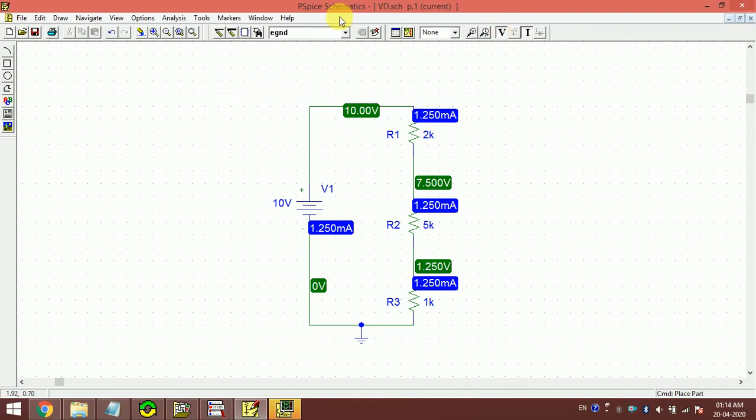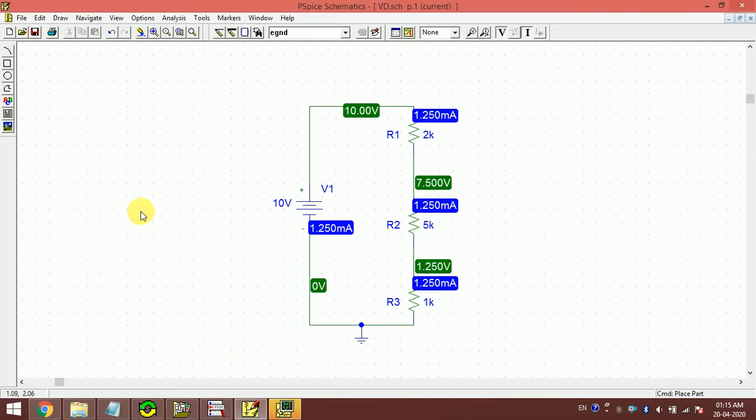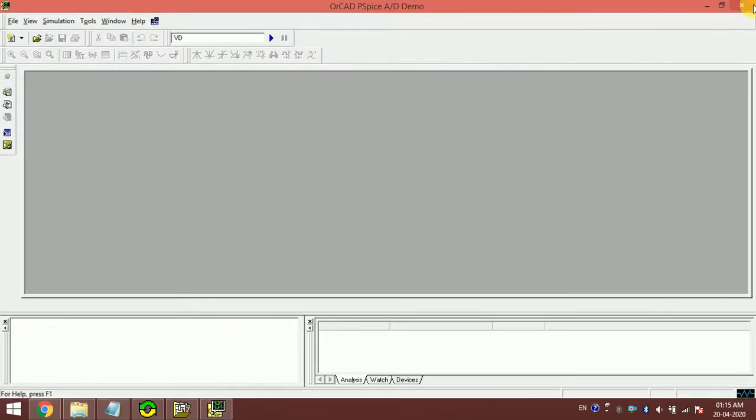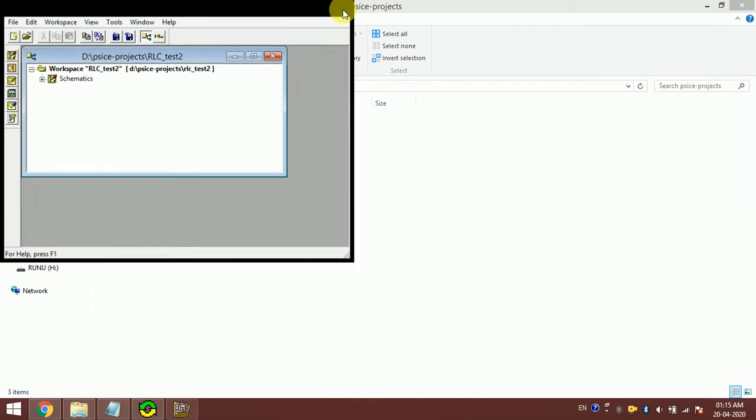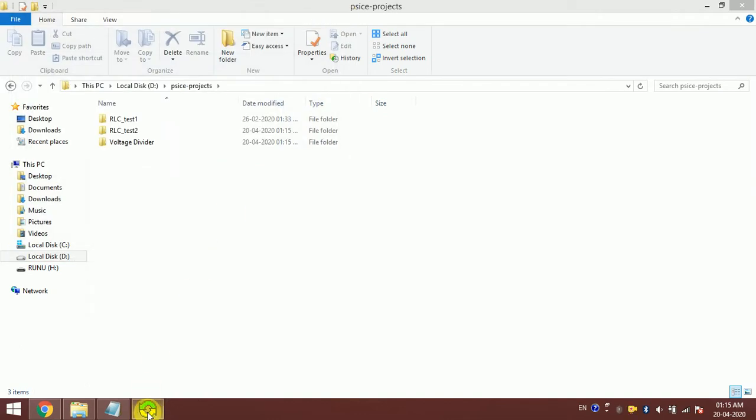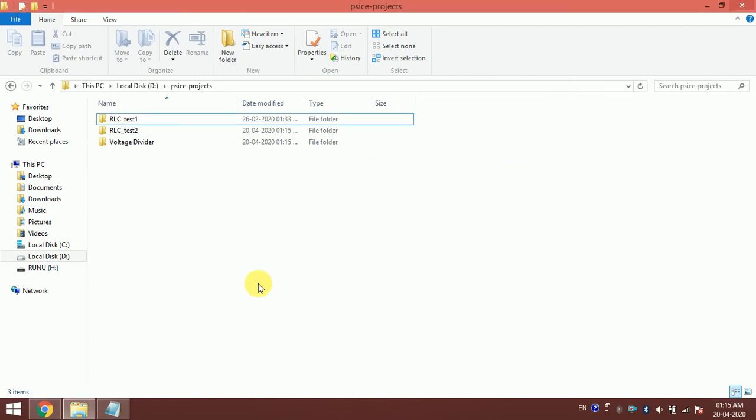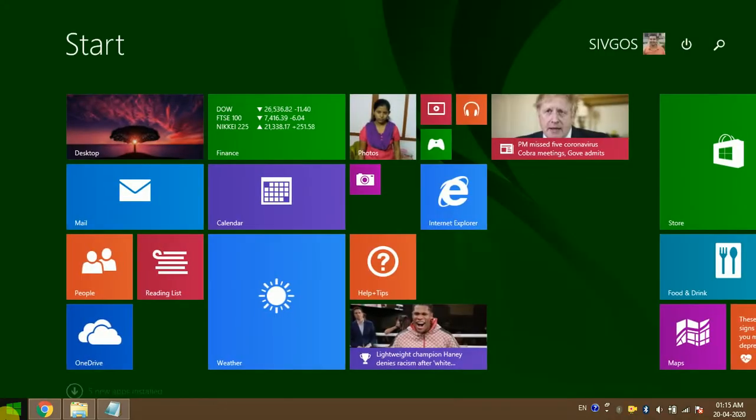Now I will make a current divider circuit. For that, I have to close this first. I have to close this also, then again, this is the schematic button. I can directly press here, or you can close everything and again search for schematic.